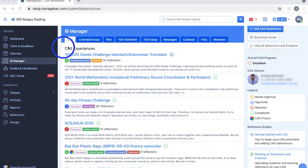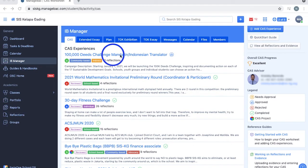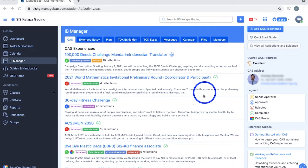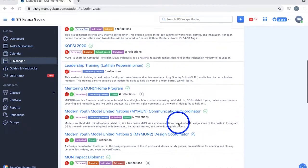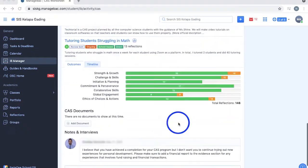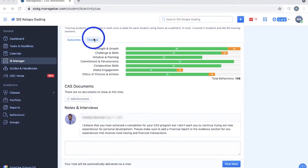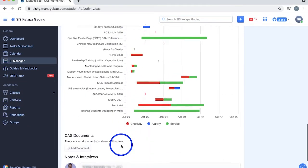In the CAS section of your IB Manager and ManageBack, you can easily organize your reflections and evidence for all of your CAS projects and experiences. Your CAS experiences are all shown with the number of outcomes achieved, a timeline, documents, and notes.